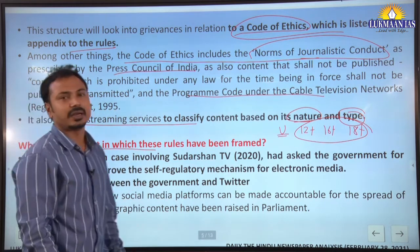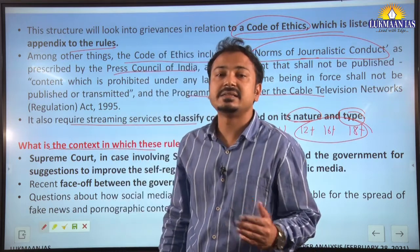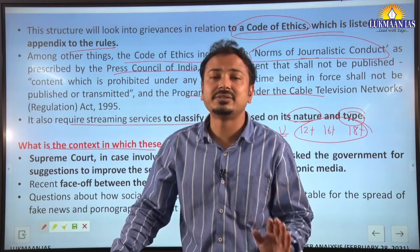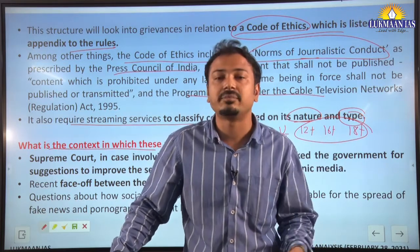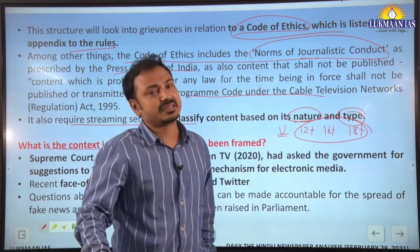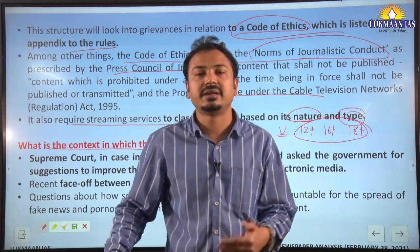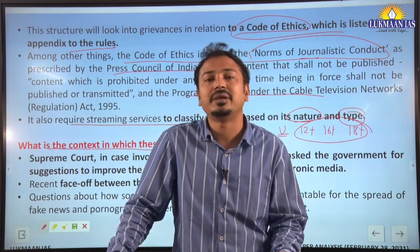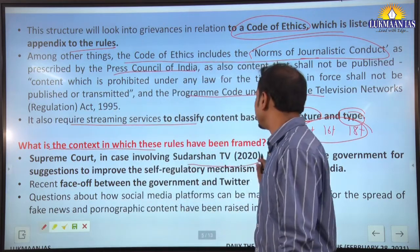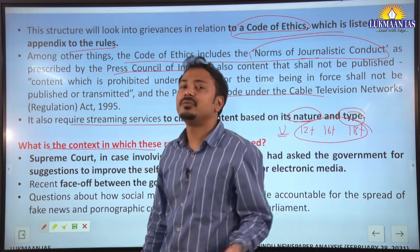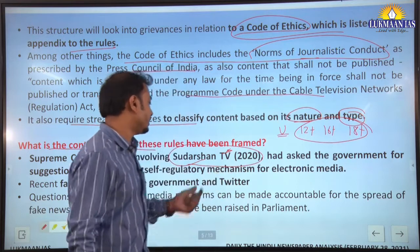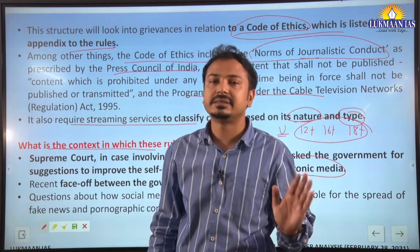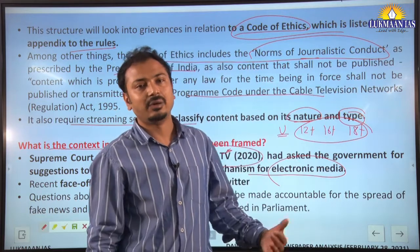The context for these rules is that in recent times there has been constant questioning about the kind of content video-streamed on OTT platforms — instances of harming religious sentiments, threats to public order, and public morality concerns. Even the Supreme Court, in a case involving Sudarshan TV, said the government should come up with suggestions for self-regulation of electronic media. The government had indicated the need for regulation of such platforms and has now come up with these guidelines.